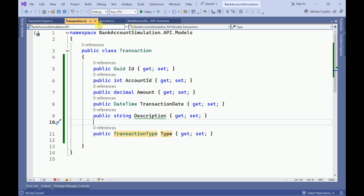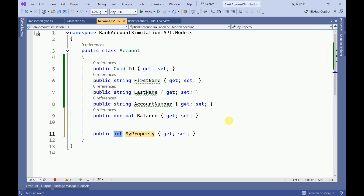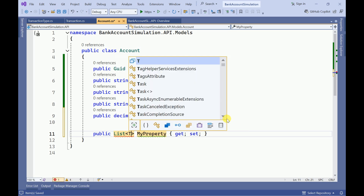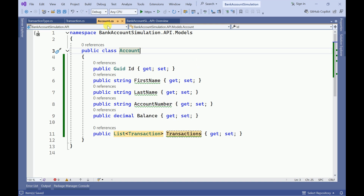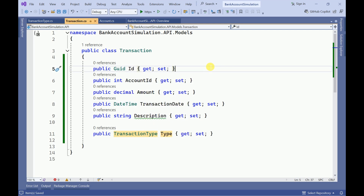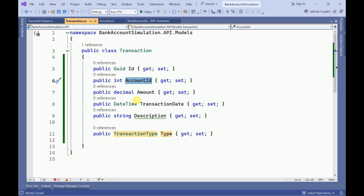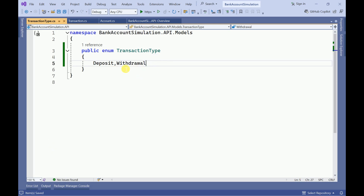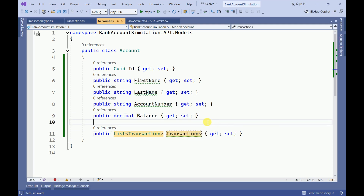Also in Account we need a list of transactions. Let me add here another property — I will add a list of transactions. Here we have created three different classes: Account (having Id, FirstName, LastName, AccountNumber, and Balance), Transaction (with AccountId, Amount, TransactionDate, TransactionDescription), and one enum for Deposit and Withdrawal type. That transaction type is related to the transaction table, and the list of transactions is added to the Account model.